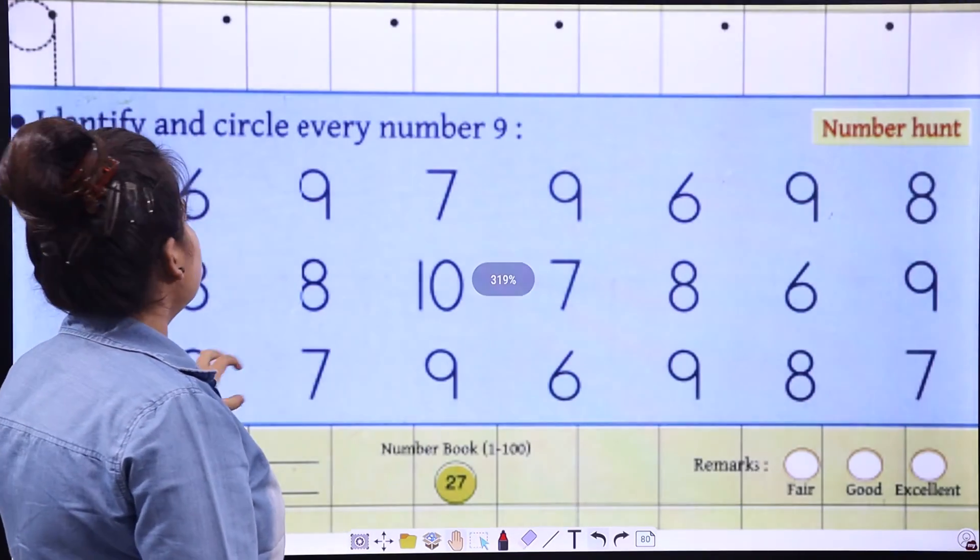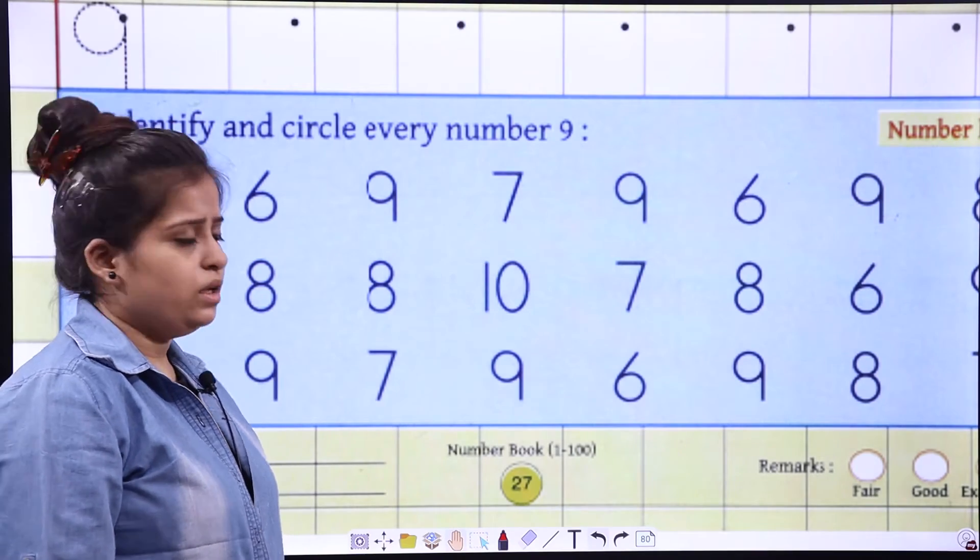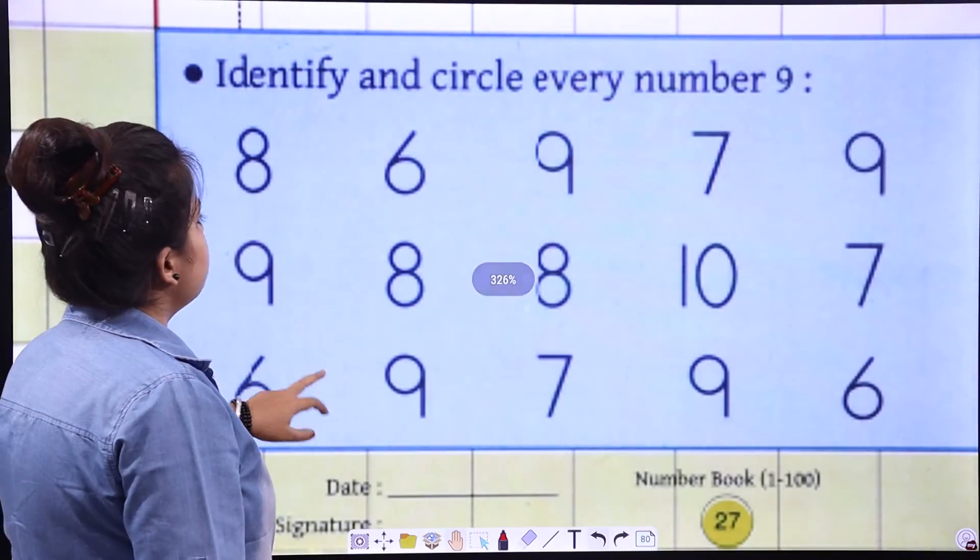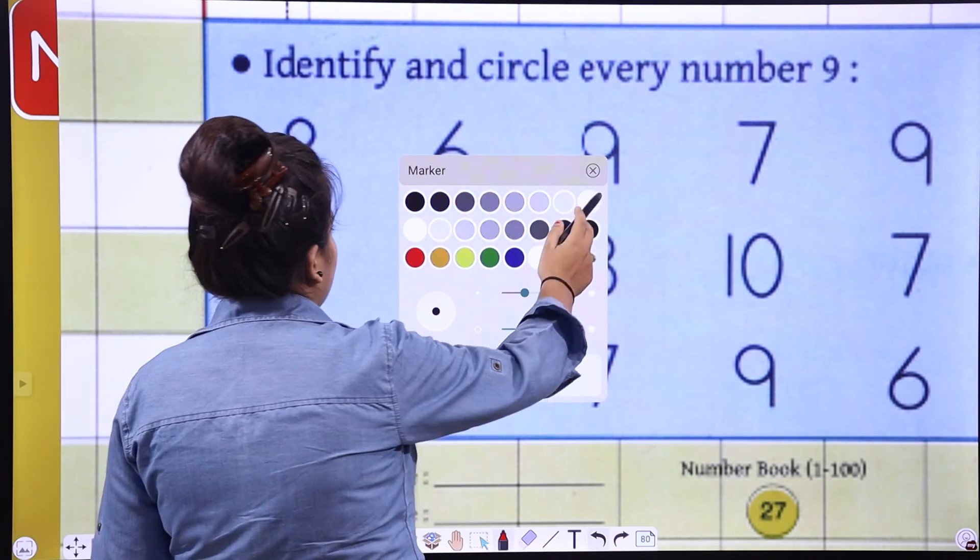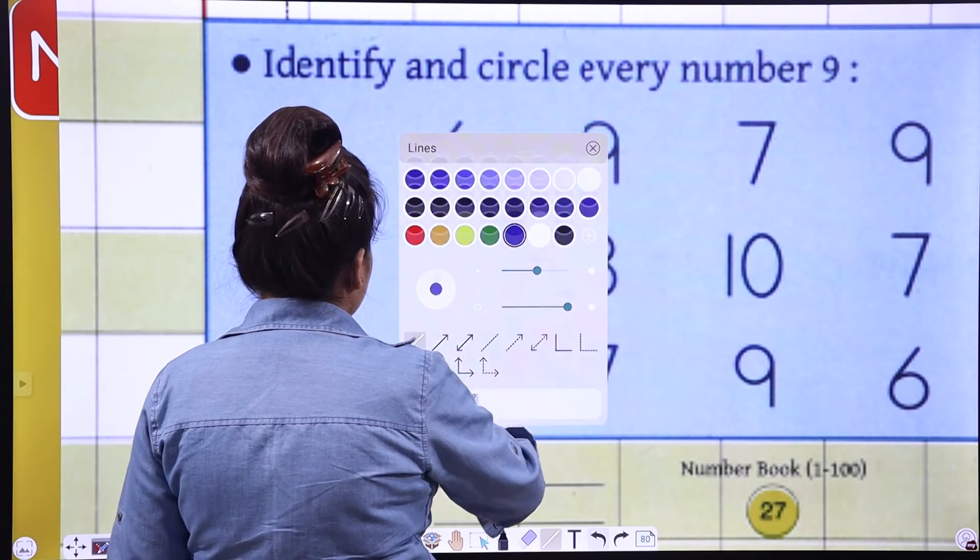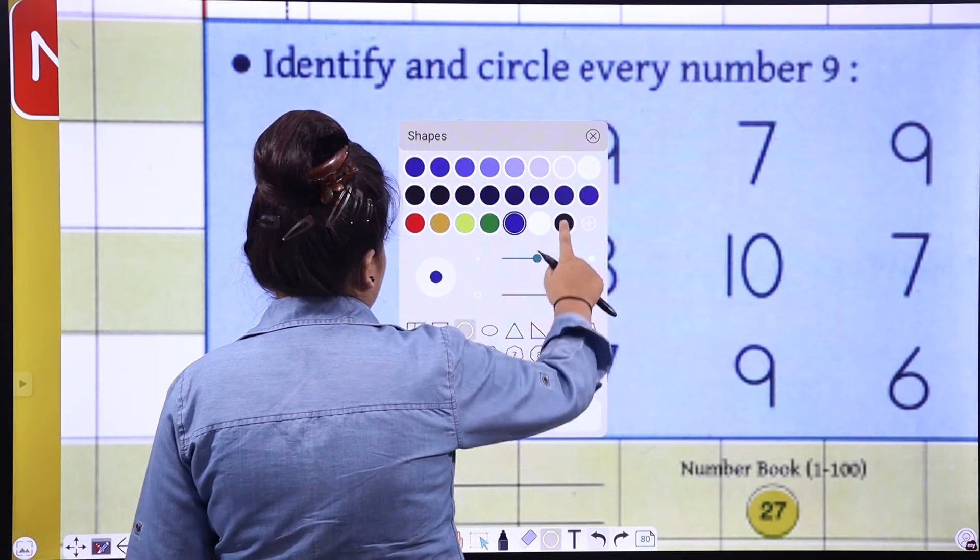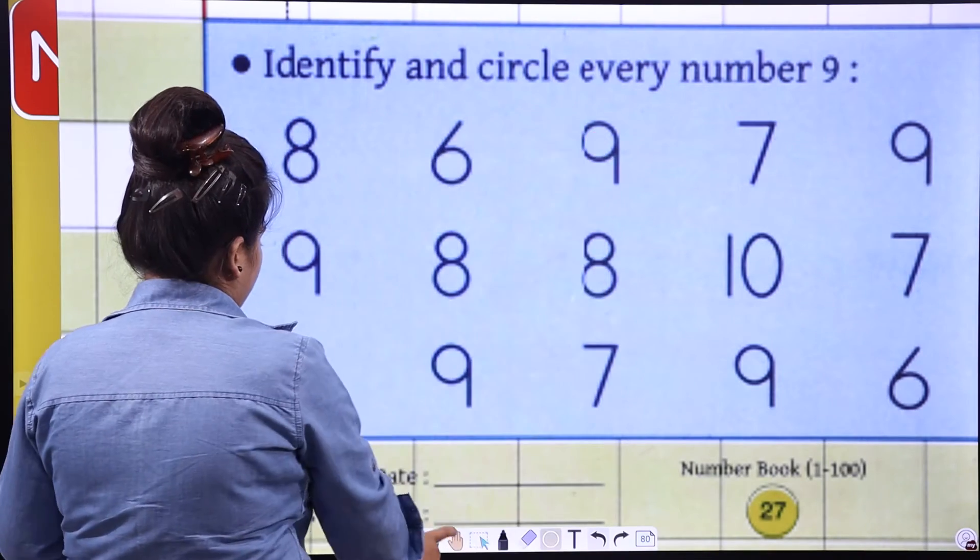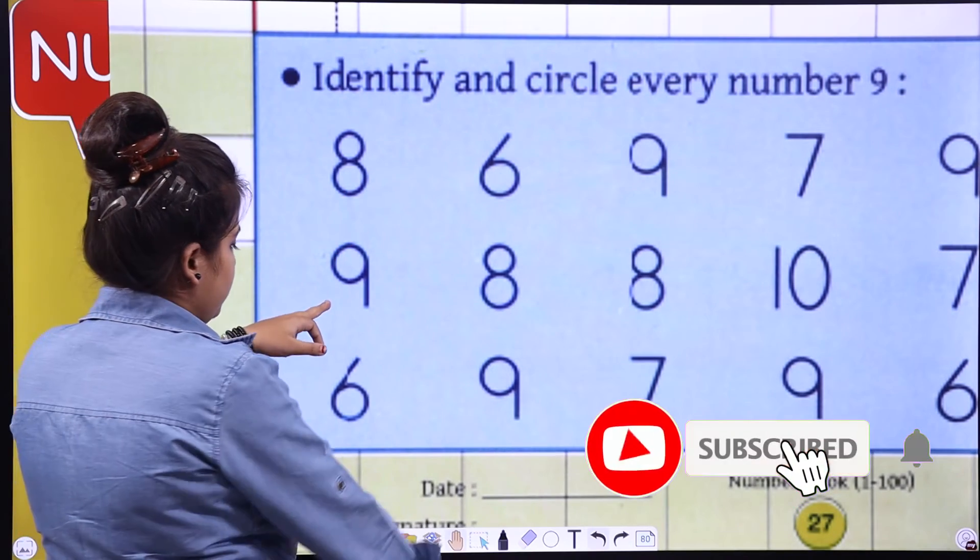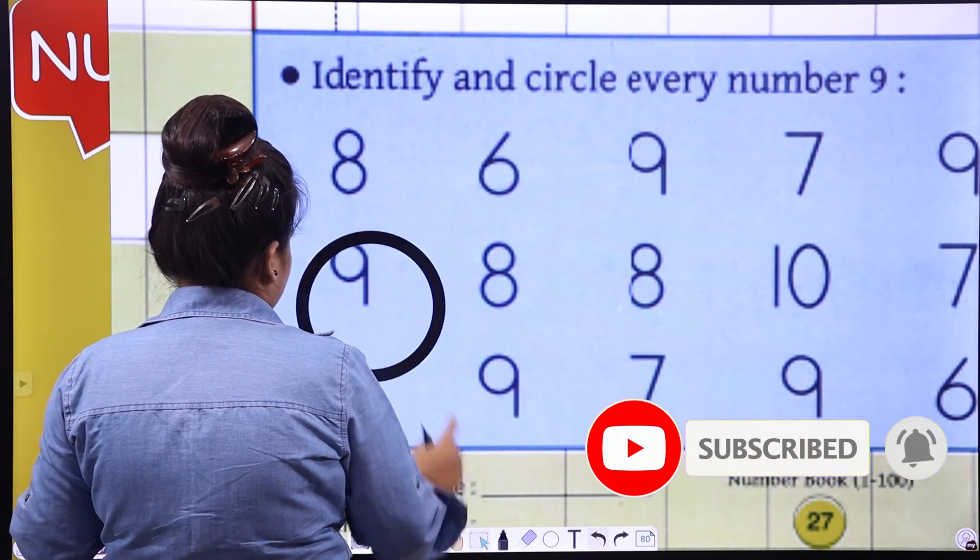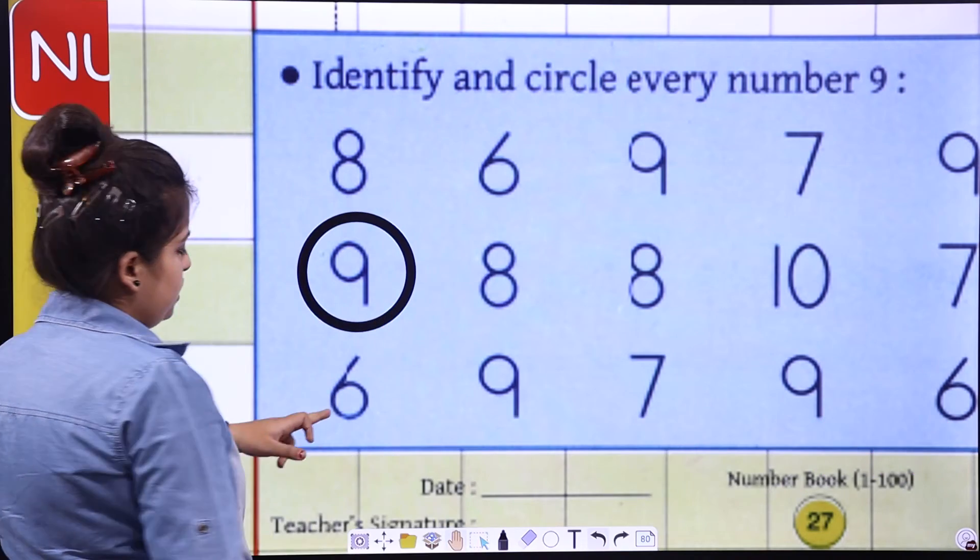And here is the activity: identify and circle every number 9. What you have to do is, you know very well, you have to circle all the number 9s here. So, let's get started. Look for the number 9. 8, 9.